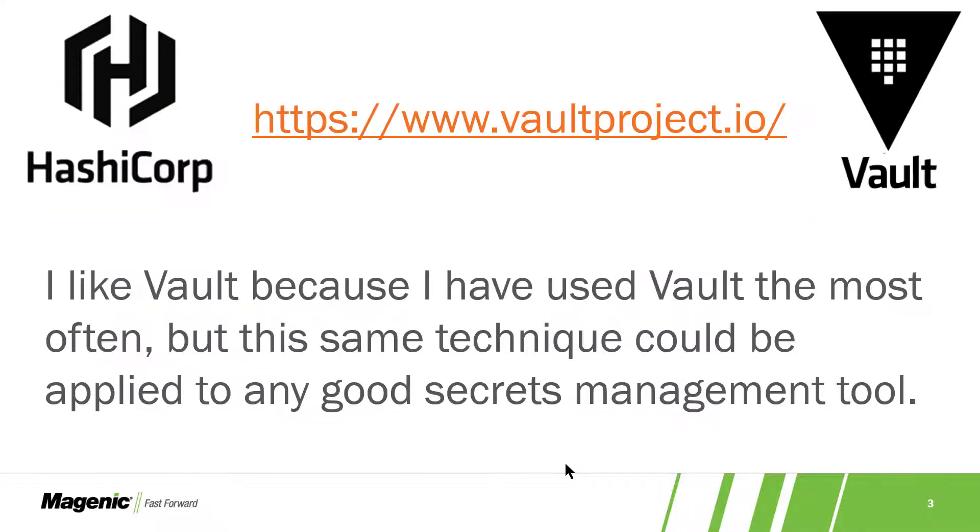I think it's important to point out why I'm using HashiCorp Vault for this demo. It's because I've used HashiCorp Vault before and I'm comfortable with it.